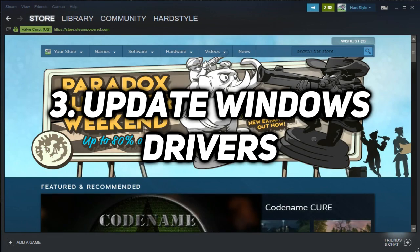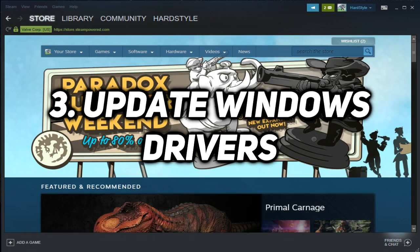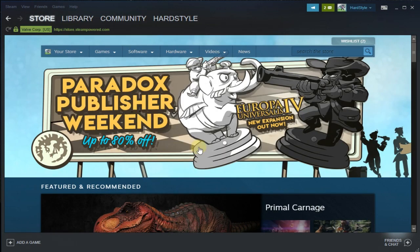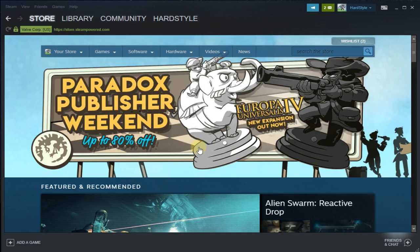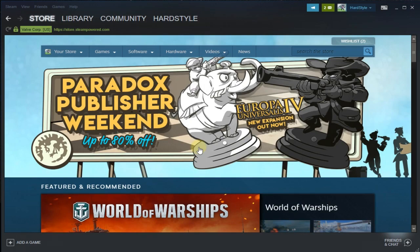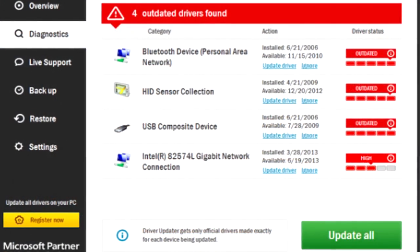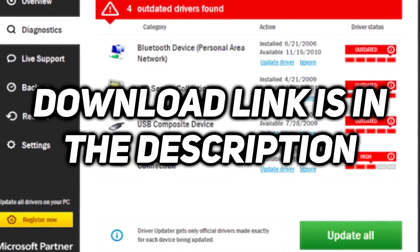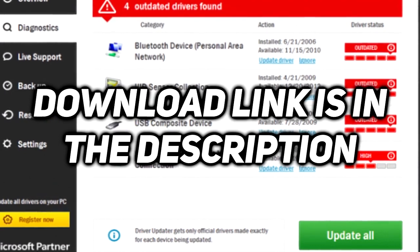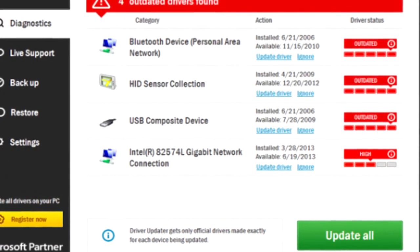I recommend you to update all your Windows drivers. Maybe your error code 80 could be related to a driver error, so it's best to have the latest versions of your drivers. I'm gonna recommend a program called Driver Updater — you're gonna have the download link for this program in the description down below.